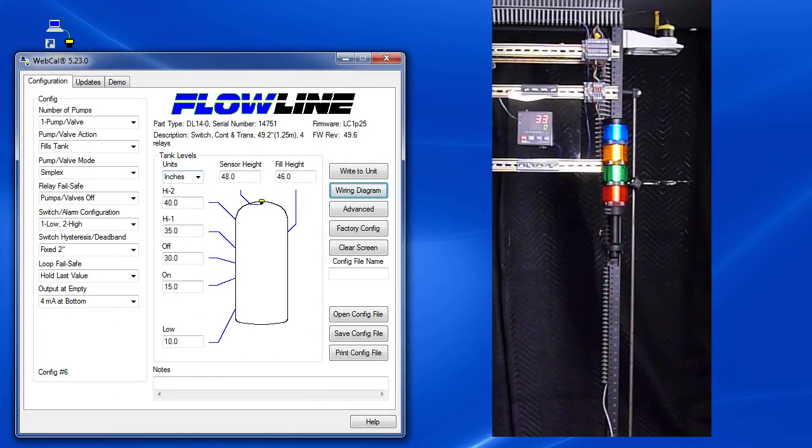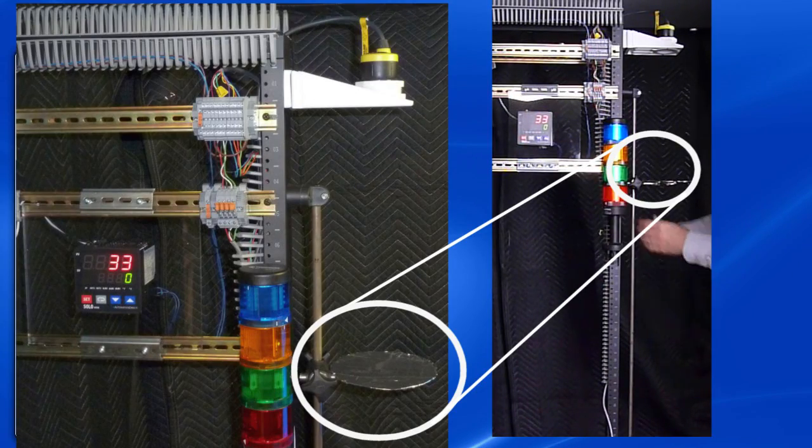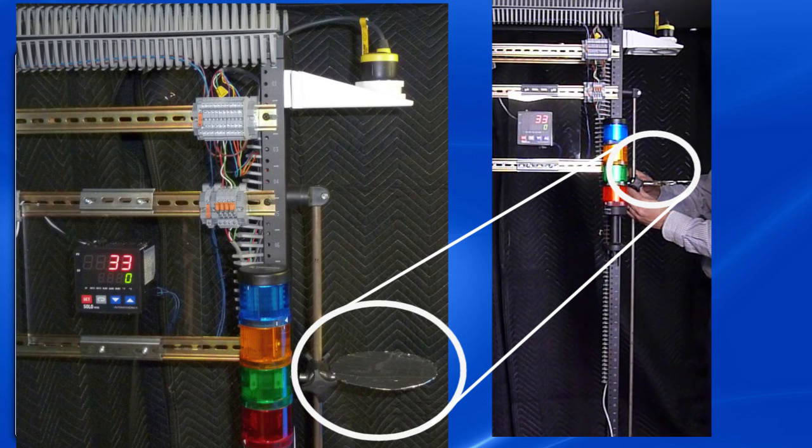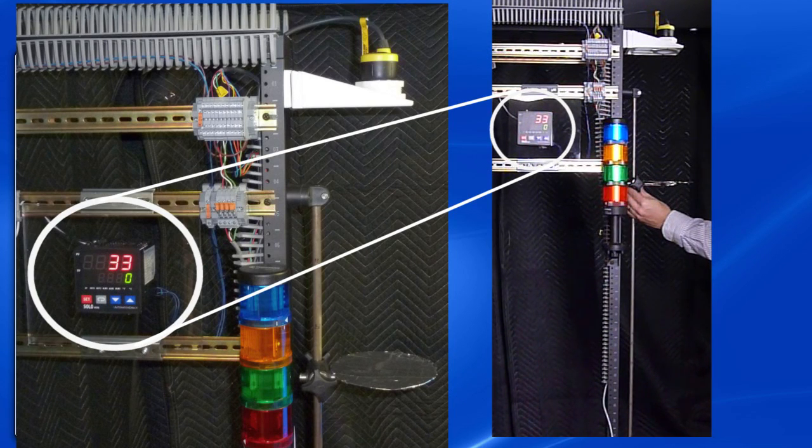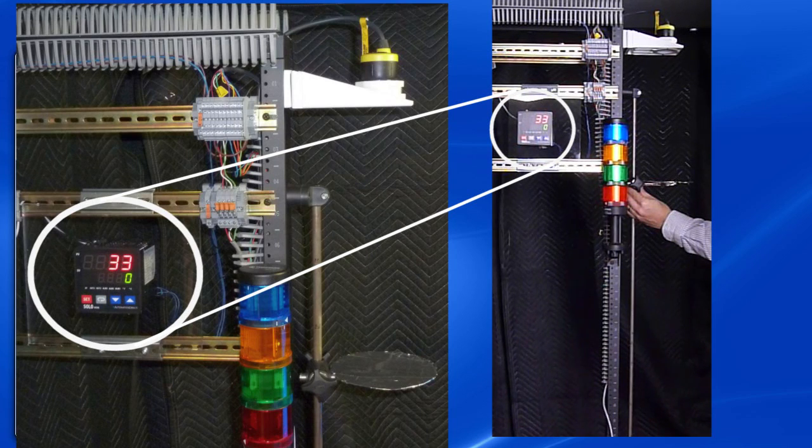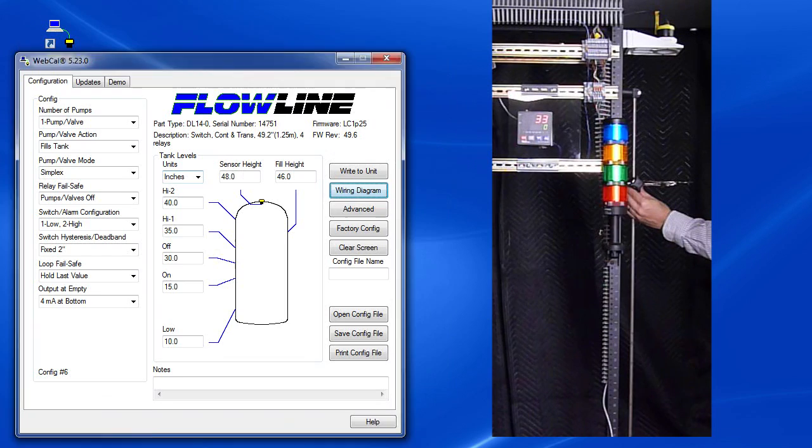OK, let's try it. Here's our Flowline sensor. This disk represents the fluid level. The output of the sensor is wired into this solo temperature display. We scaled it so it displays the height in inches instead of temperature. The four sensor outputs are wired to this stack light: the motor and three alarms.